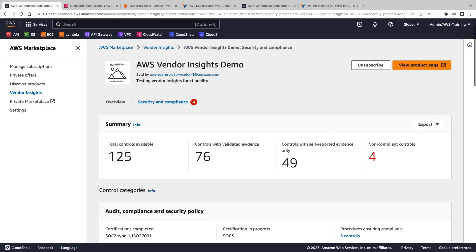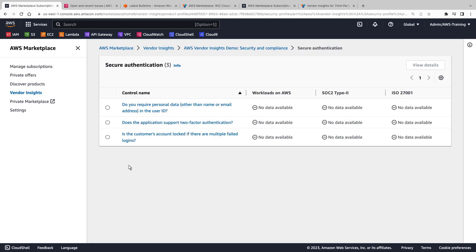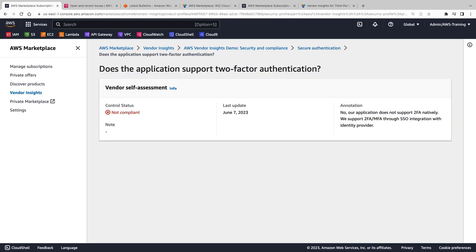Let's return to the main product page. This time we'll look at a non-compliant control in the access management category. In this case, the vendor self-reported that the application does not support two-factor authentication.